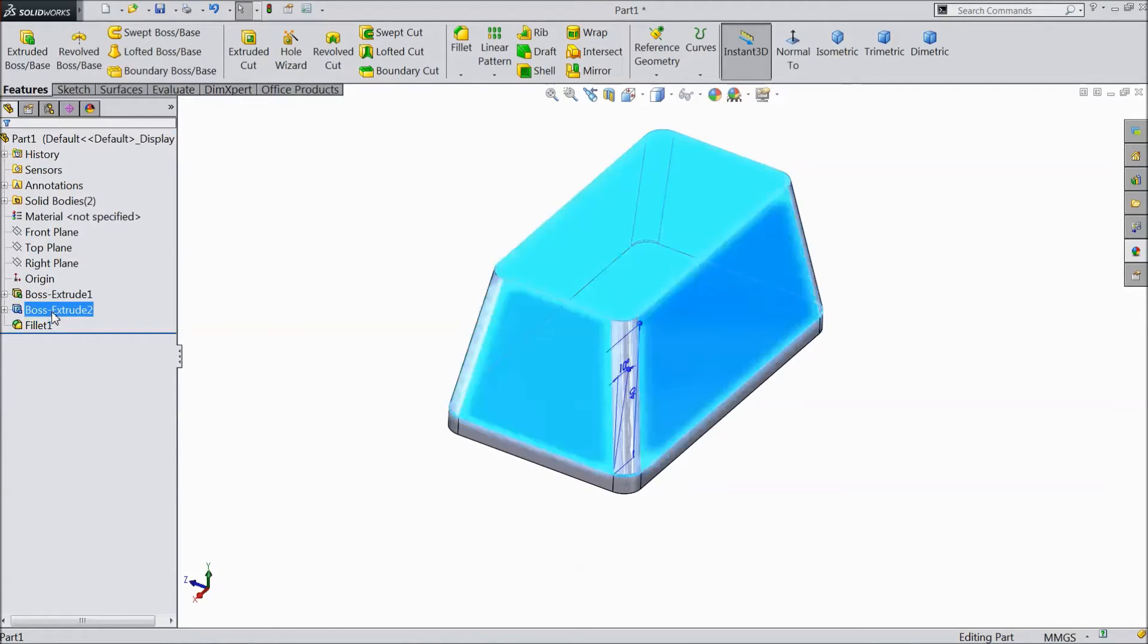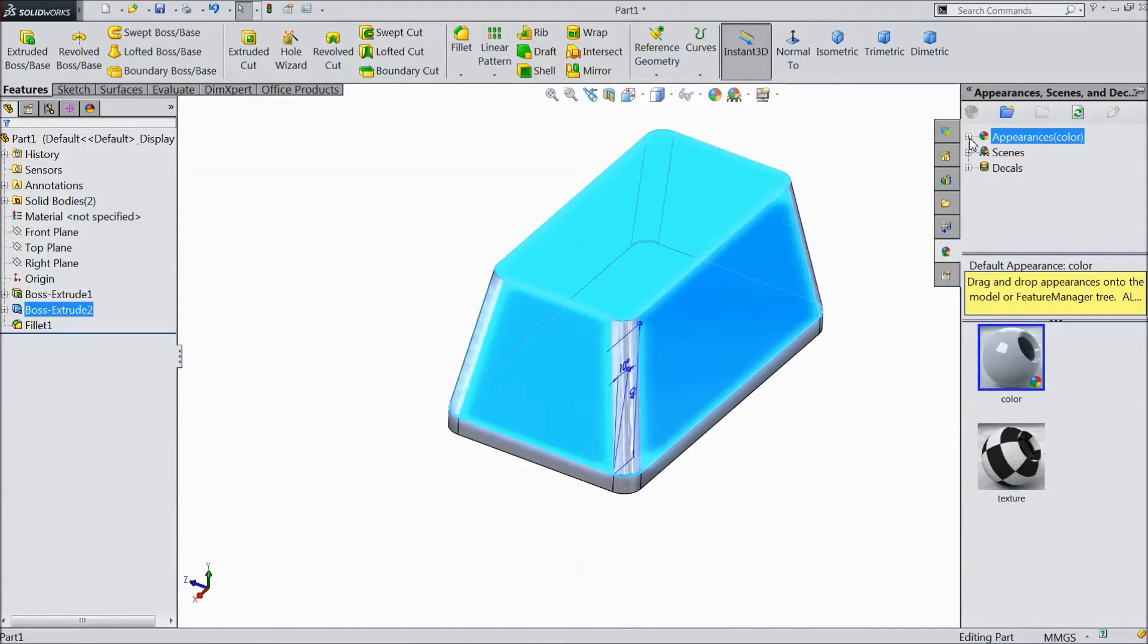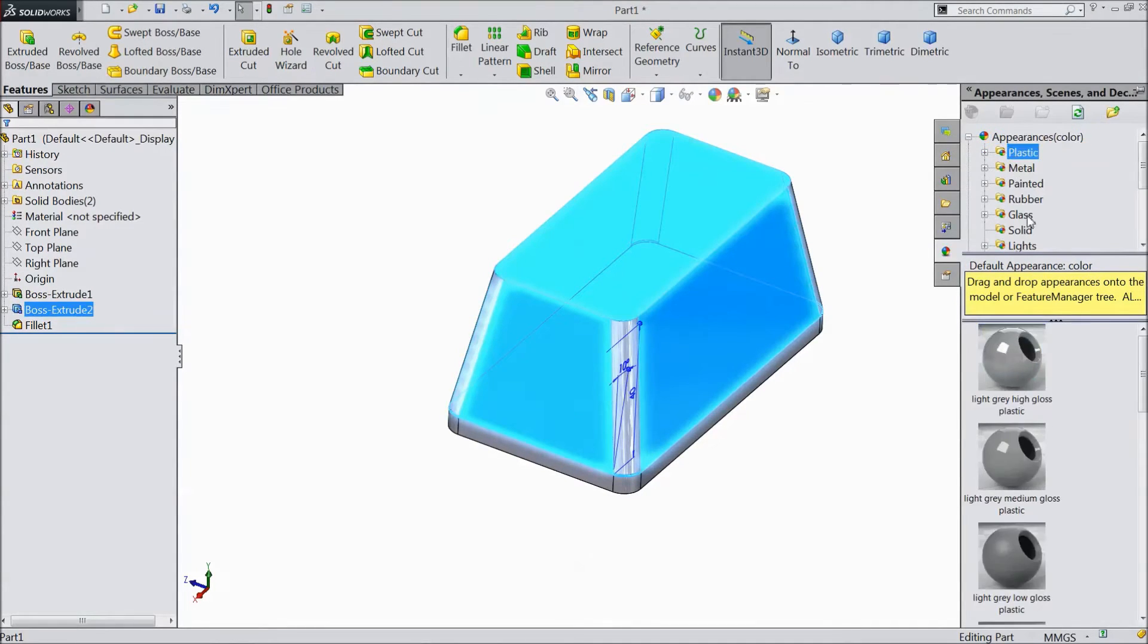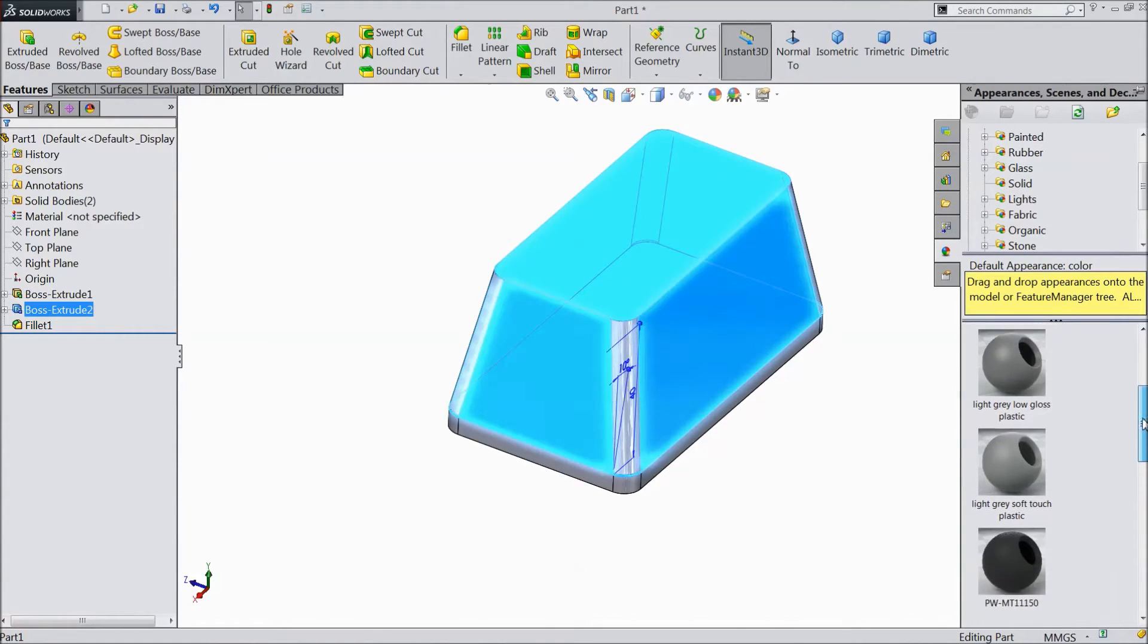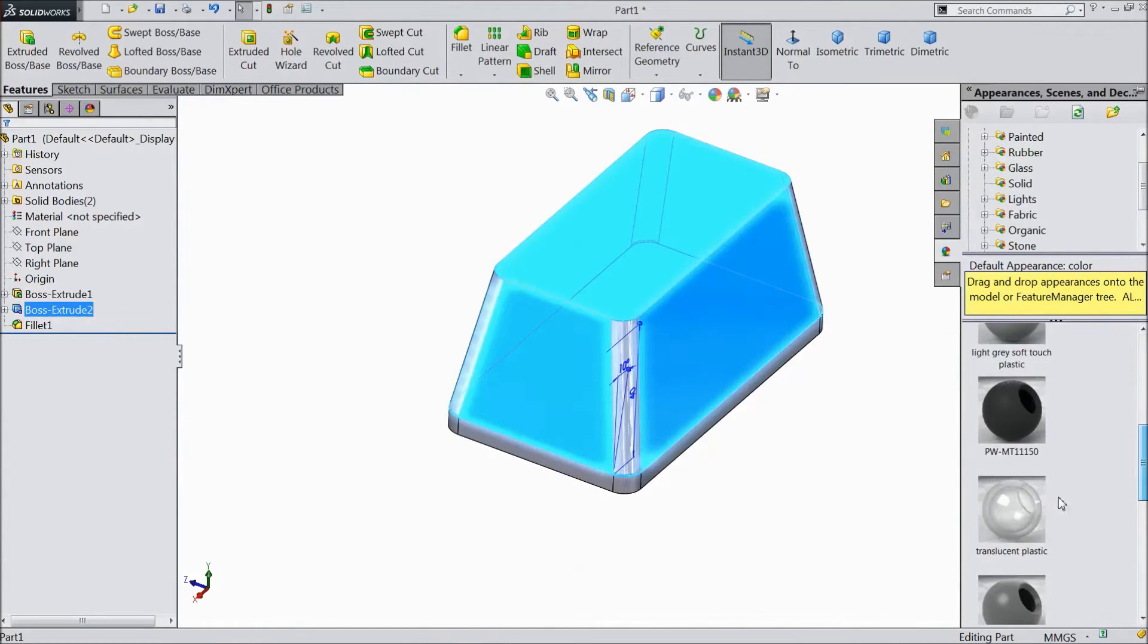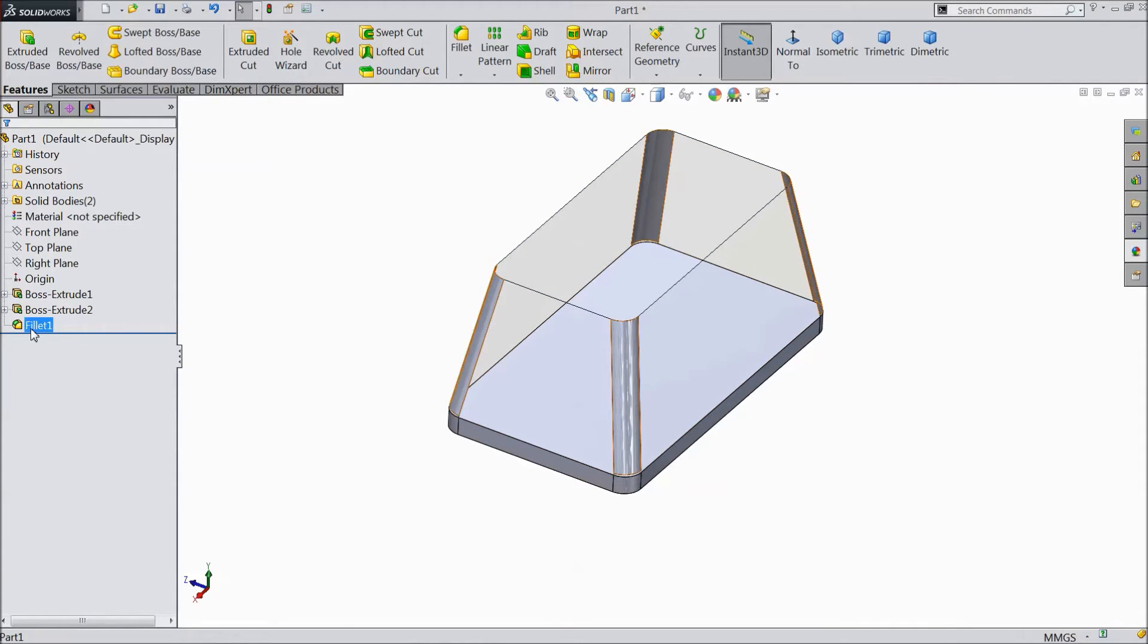Now this extruded body, choose appearance. Go to appearance, plastic, and assign translucent plastic. The same as for fillet.